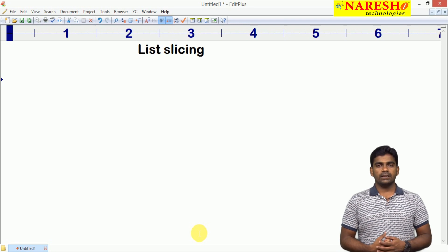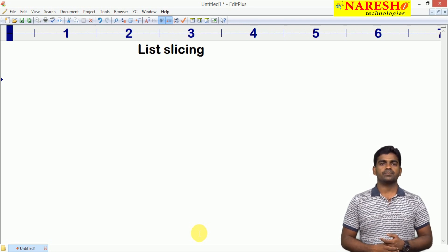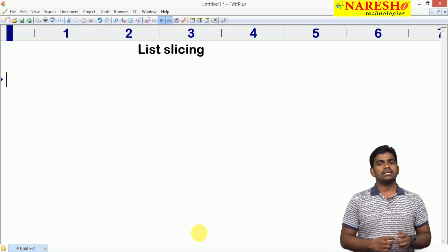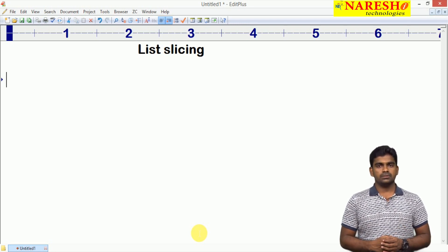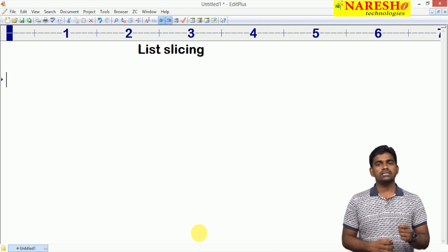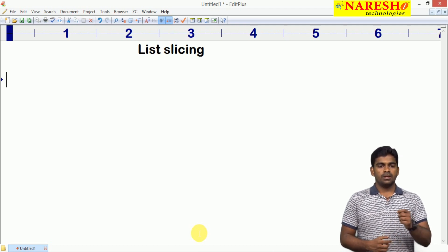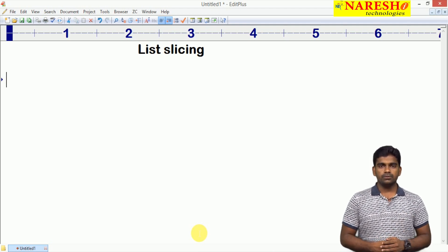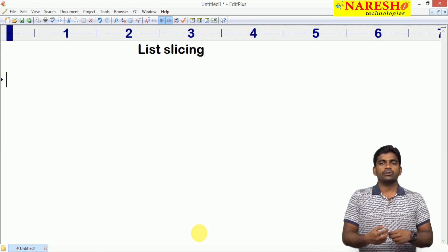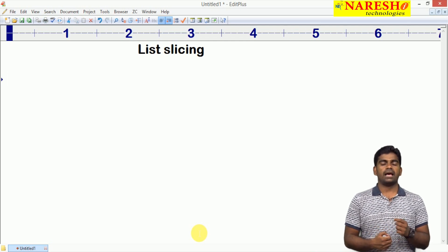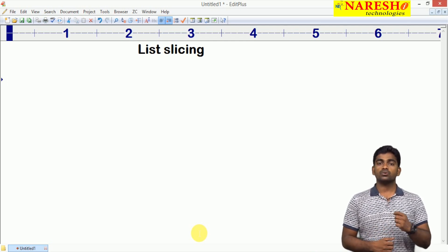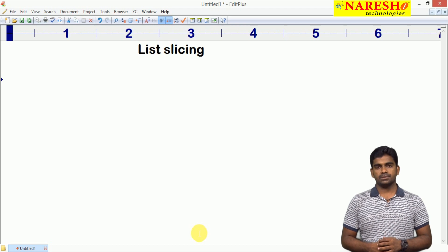Hi everyone, welcome to Naresh Technologies, this is Srinivas. In the last video, I gave the introduction to list collection type. Now in this video, I am going to explain how we are accessing the elements through slicing concept.